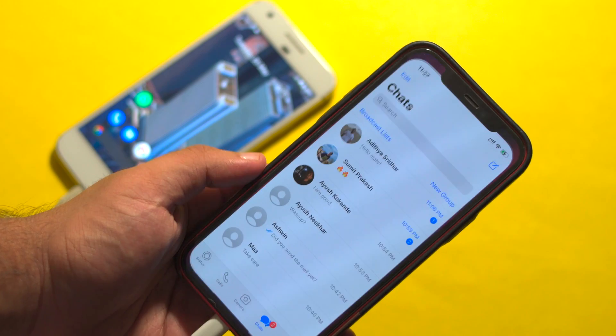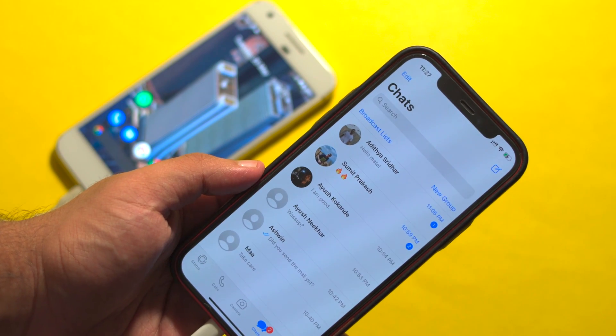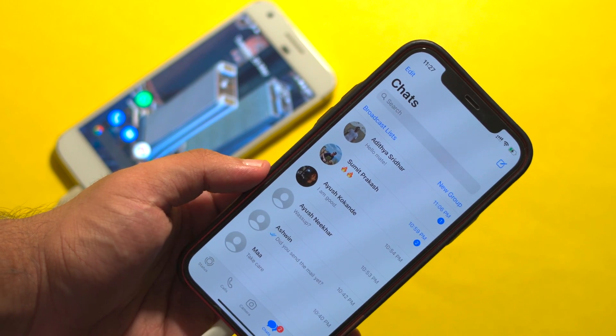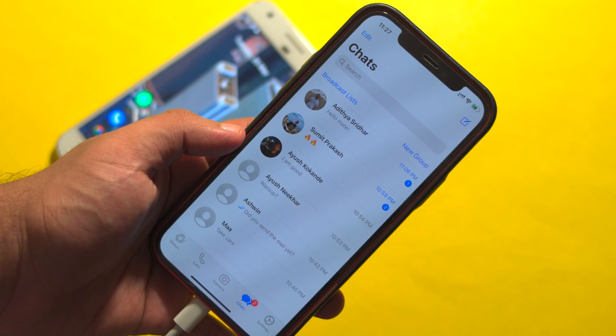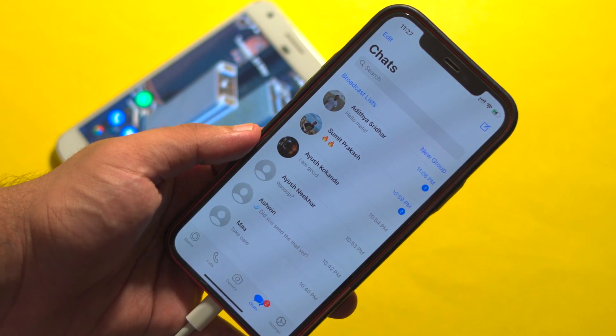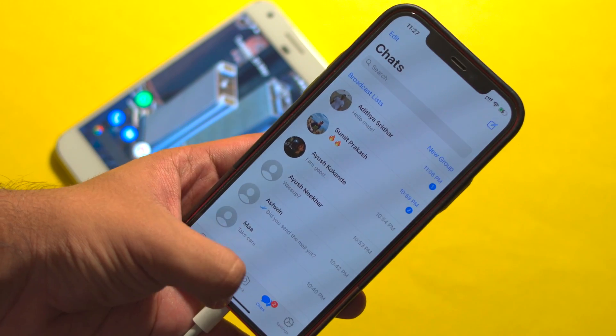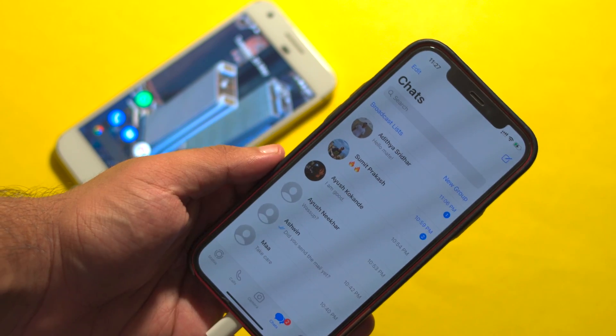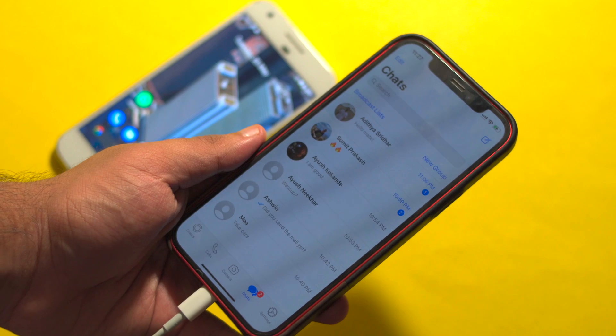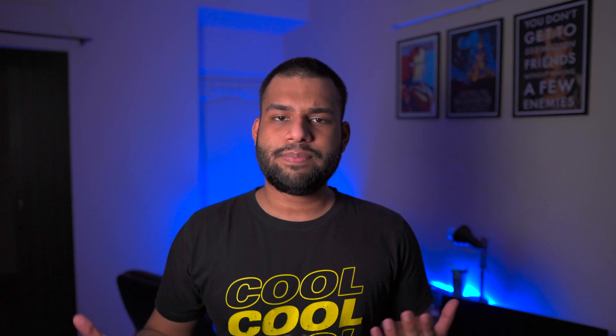It's going to reboot, and then it's done. As you can see, I've got all my chats from my Android device on my iPhone. Of course, your old Android device will get logged out of WhatsApp. That's basically how you transfer your WhatsApp chats — or any other chats — from Android to iPhone using iCarePhone.